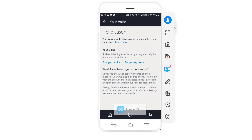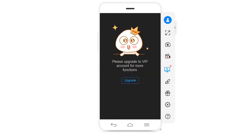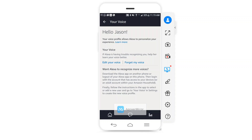So they'll go into the same Echo device, go into the settings, walk through this setup that we just did, and they'll have their voice profile as well. Hope you enjoyed this video — if you did, click Like and Subscribe and visit us online at smarthouse.guru.